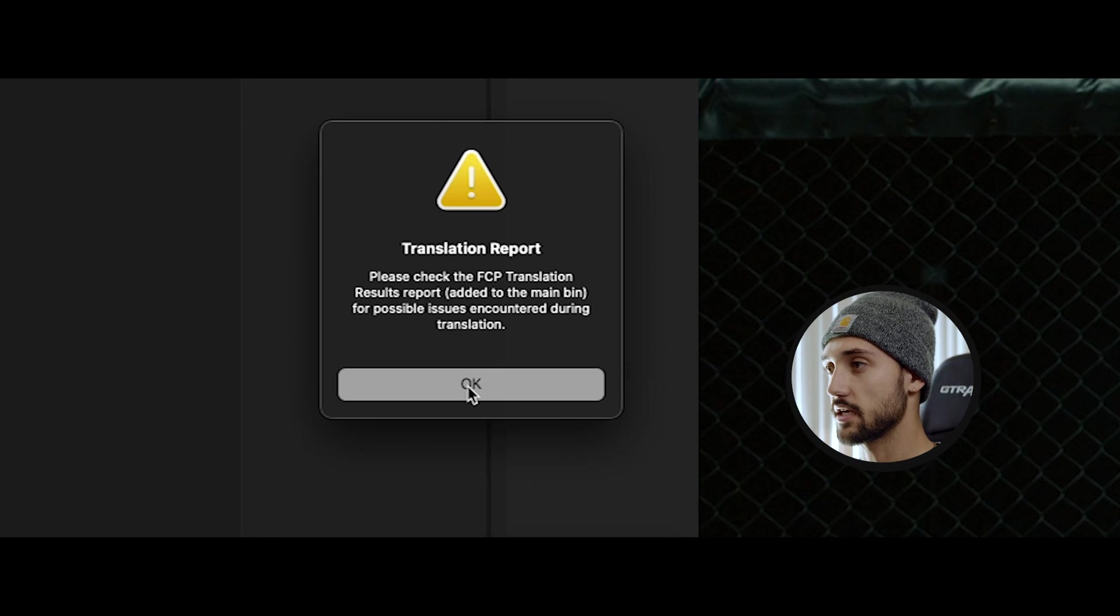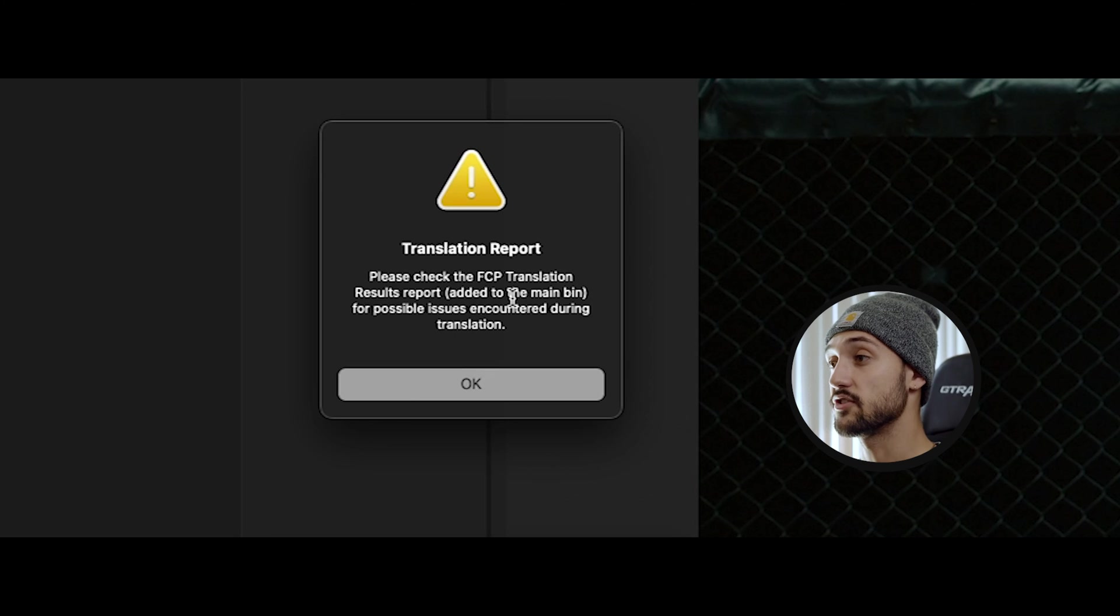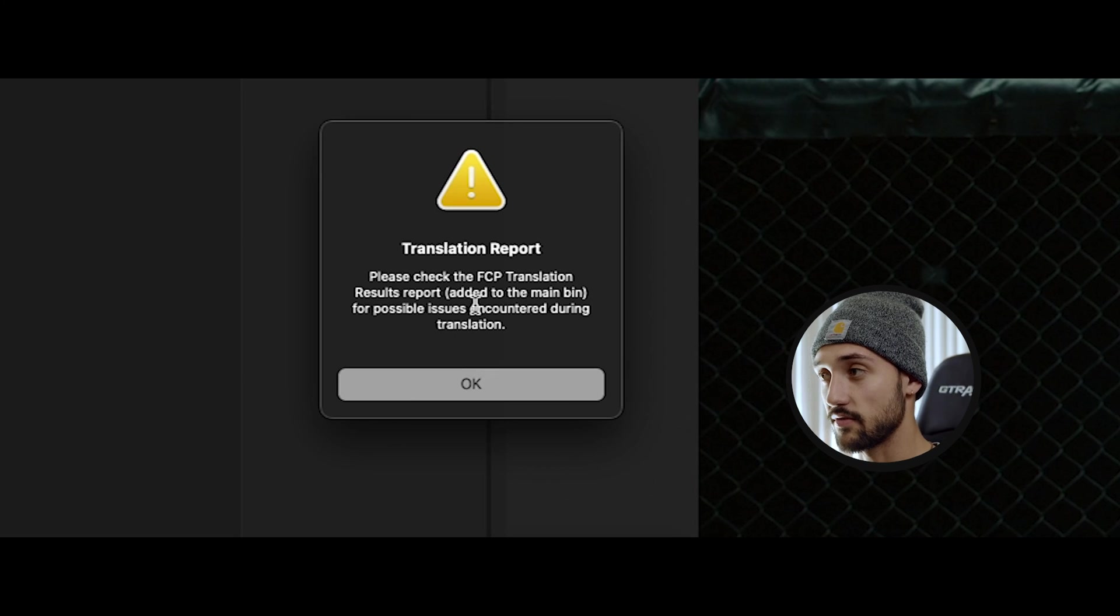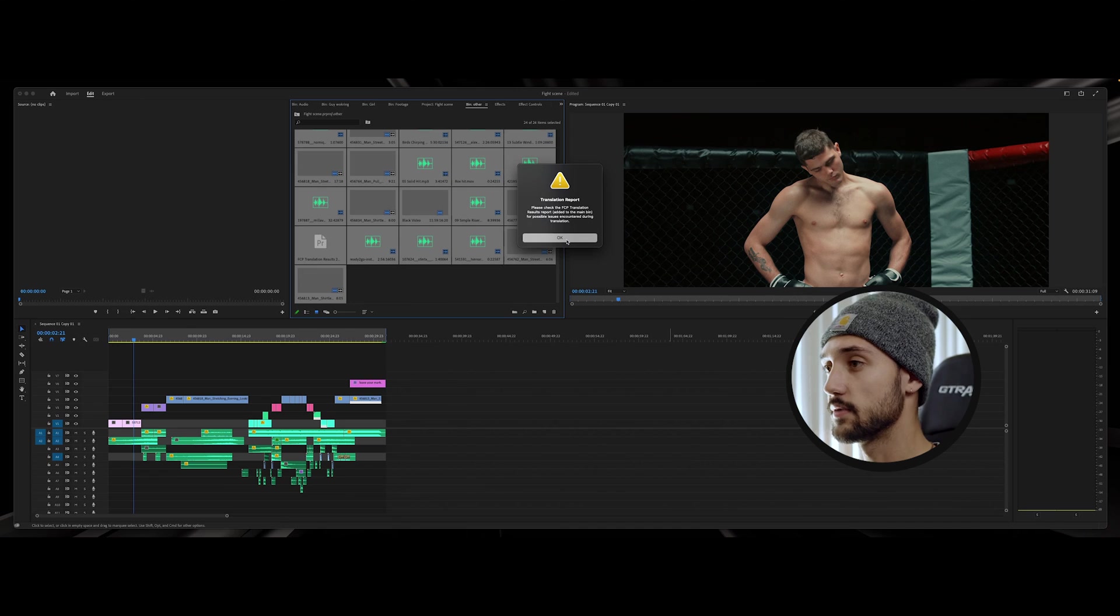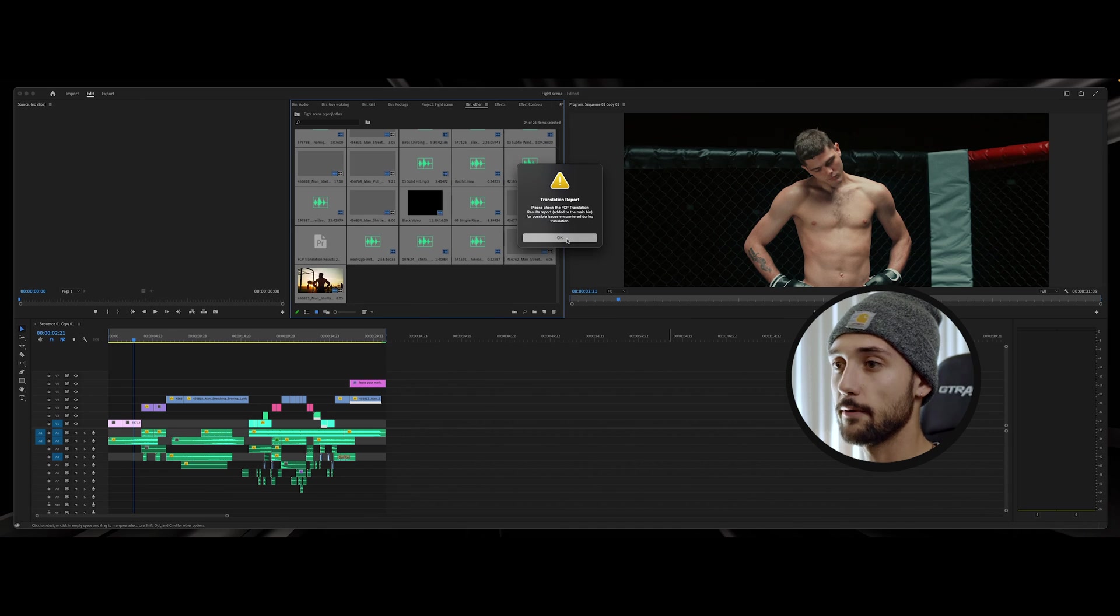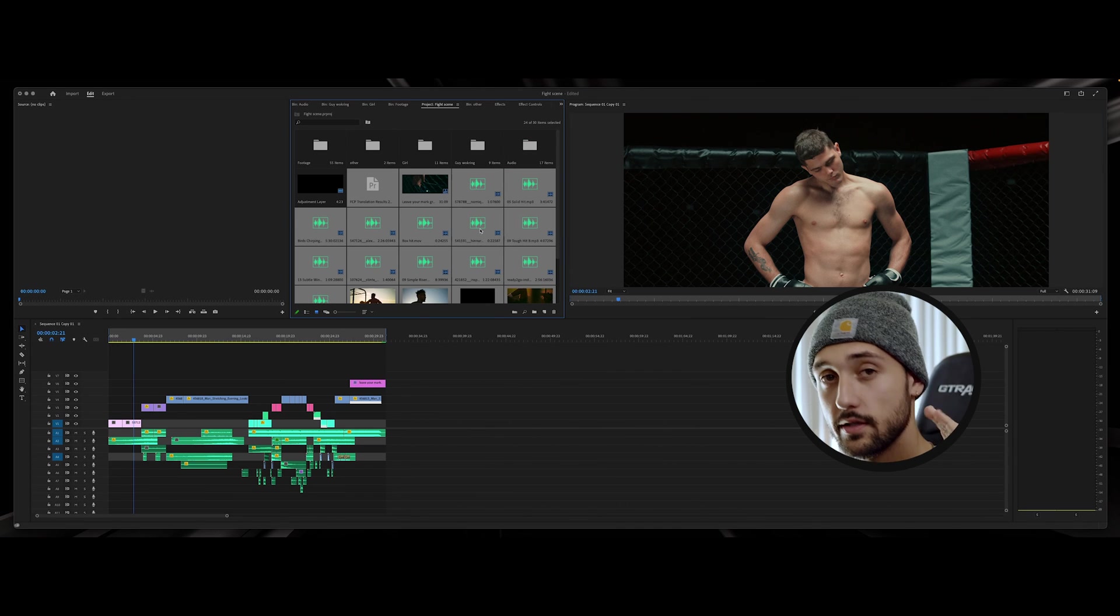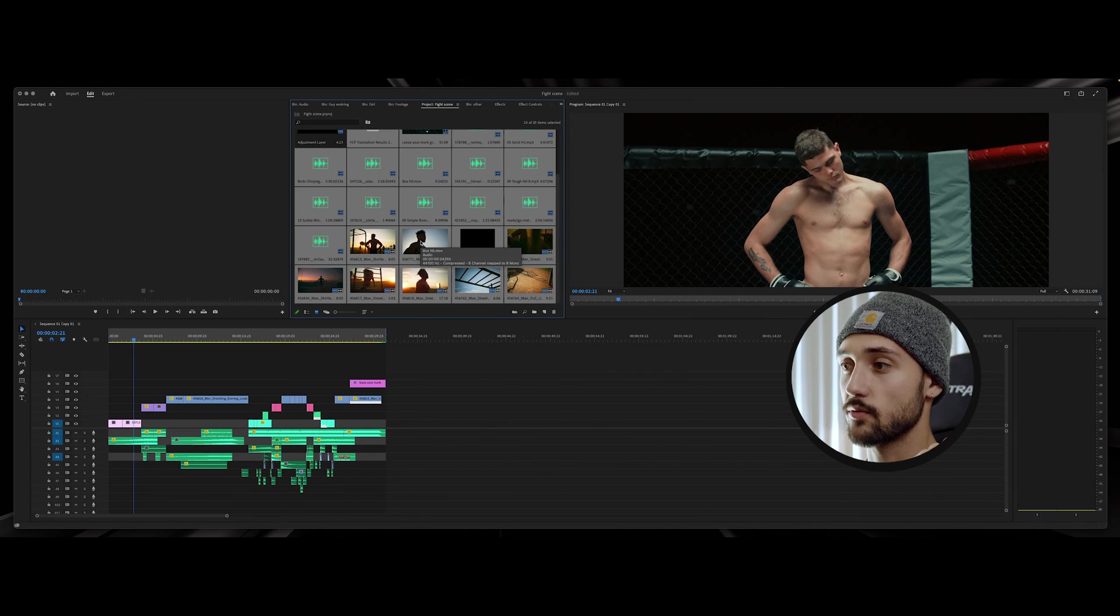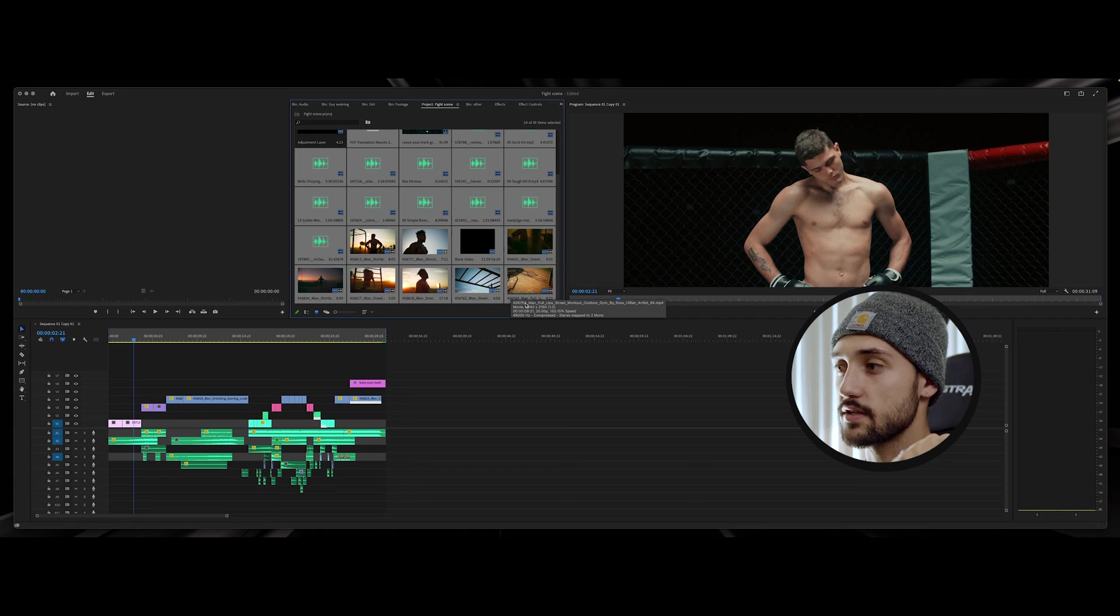And you might get a caution warning here about FPS FCP transition results report. That has to do with it not being fully updated because I just don't have the thing fully updated, but it's nothing to worry about, it's gonna import literally everything.